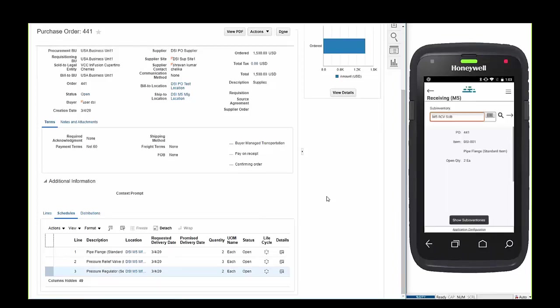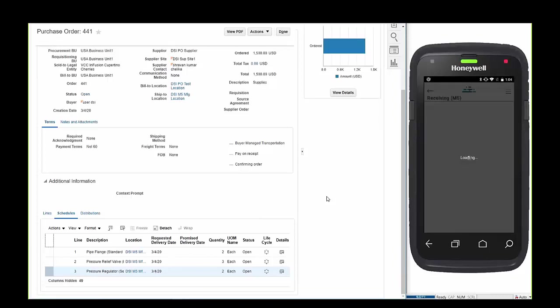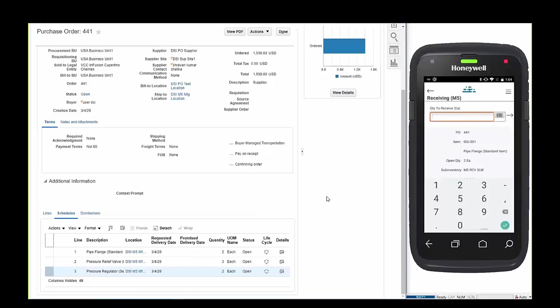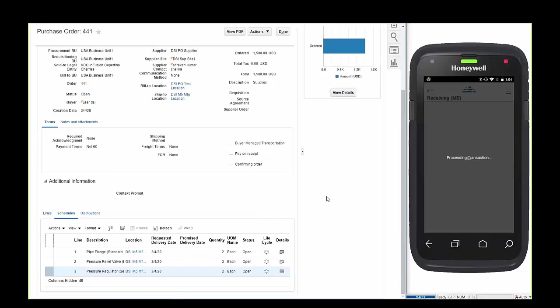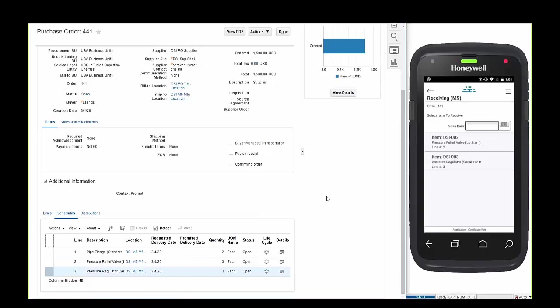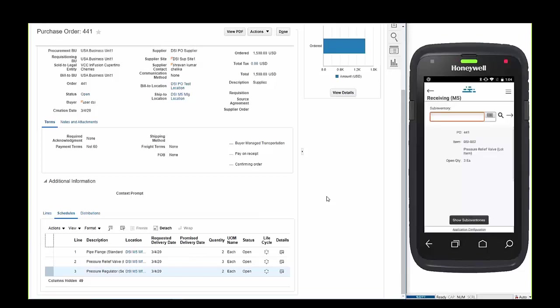Scanning the first item will display the default receiving sub-inventory. Operators can optionally choose another sub-inventory as needed. Accepting the location will prompt a locator number, again this is default and can be changed if necessary. Once selected, a receipt quantity is prompted and the operator enters the quantity received. Once confirmed the transaction is processed in real time. Confirmation message displays a successful transaction.